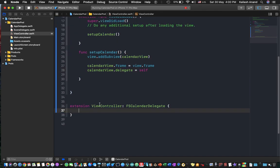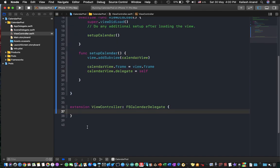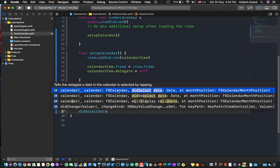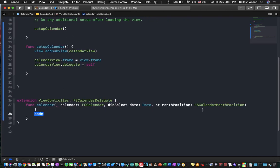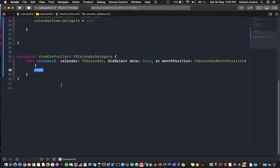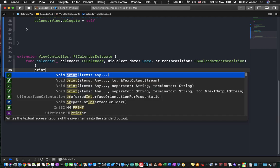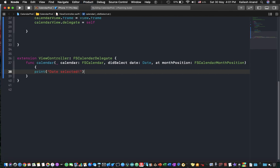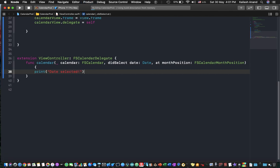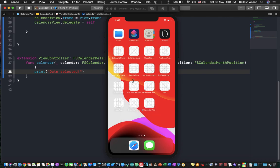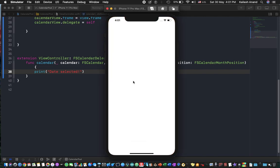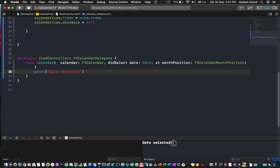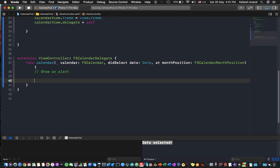Okay, so now let's go ahead and code inside here. So start typing did select date and that should present this. Okay, so now here we'll just print out date selected and see if that works. So command R on my keyboard to run on the simulator and let's see what happens. Tap on that and there we go, that is our print output of date selected.